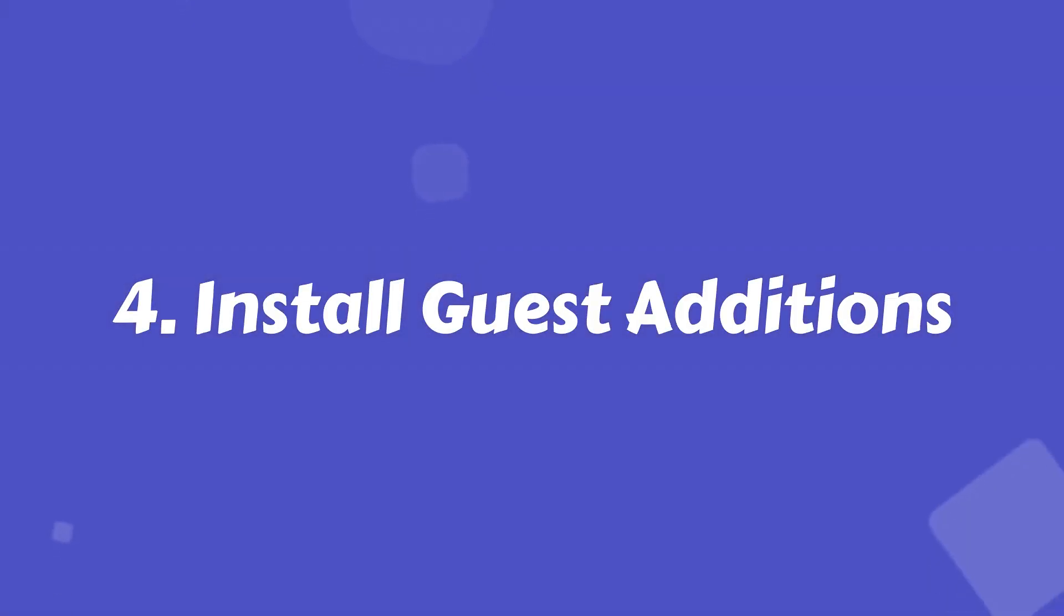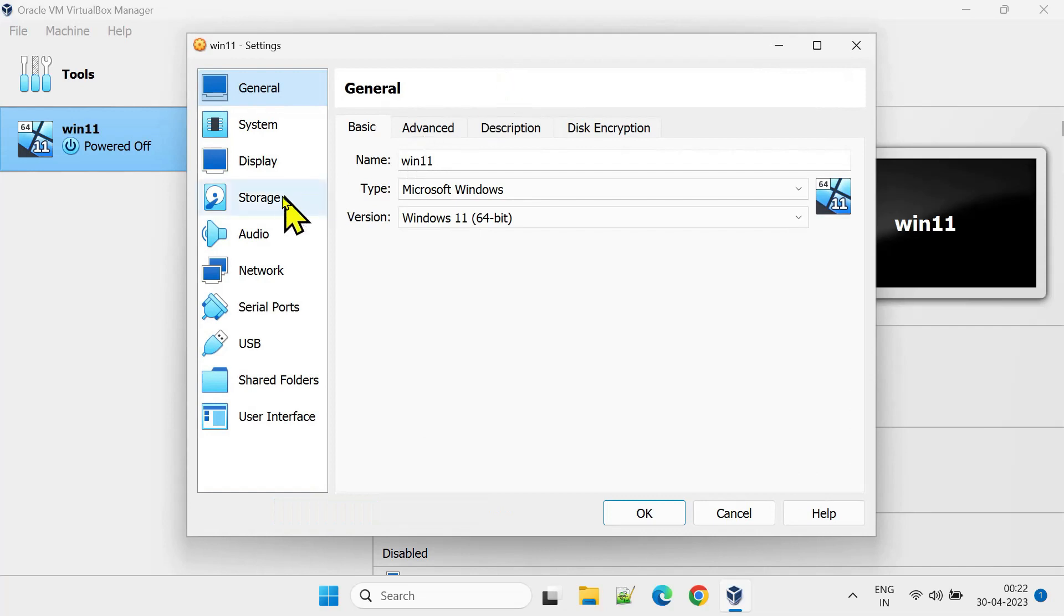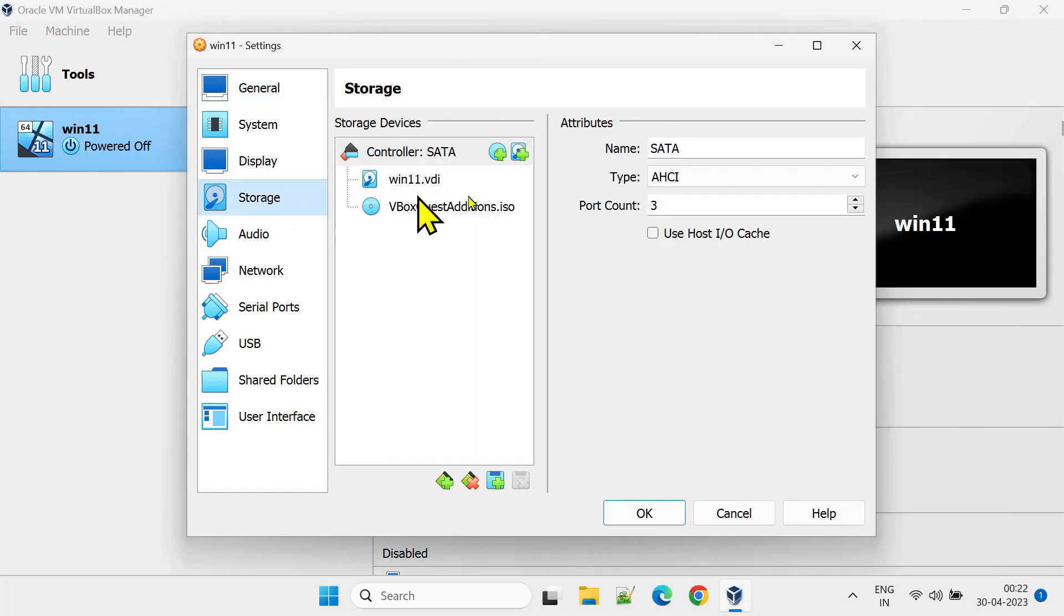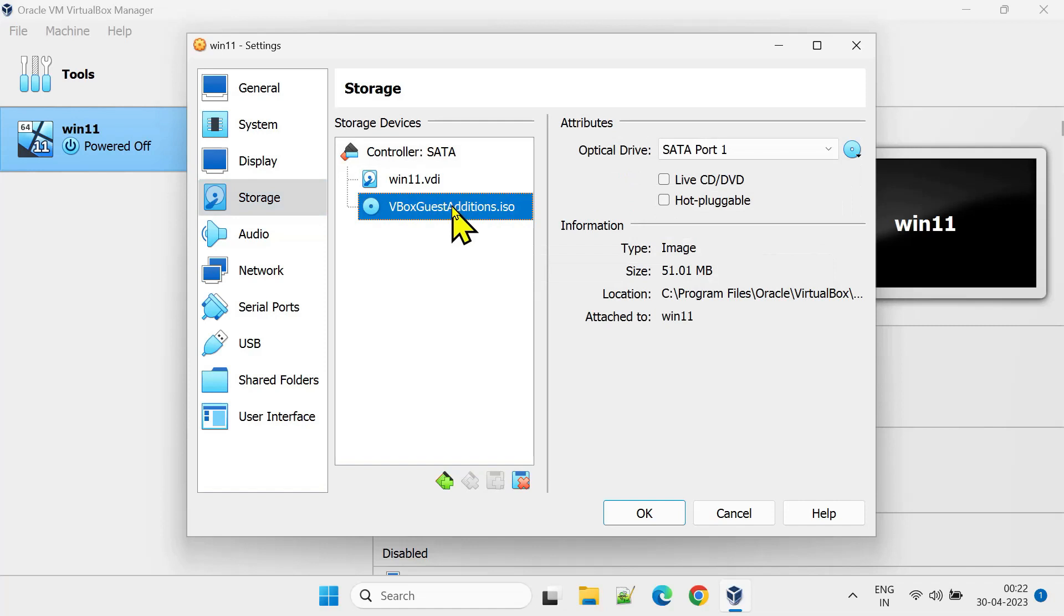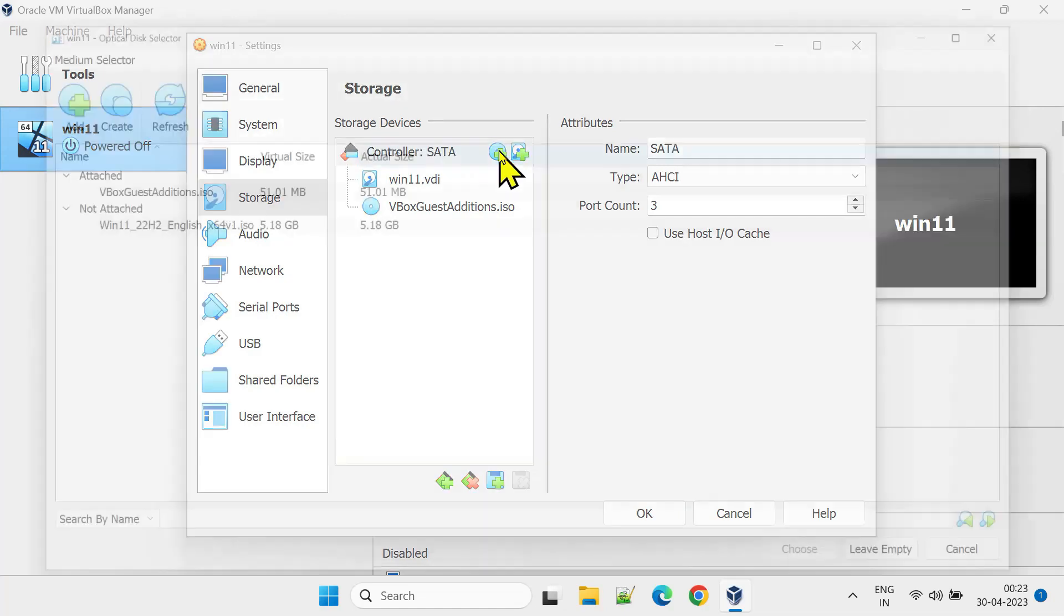Step 4: Install Guest Editions. Please select the VM, navigate to Settings, Storage. Over here please ensure that you have something called VBox Guest Editions. If you don't see it, please use this little icon to add an empty optical drive.